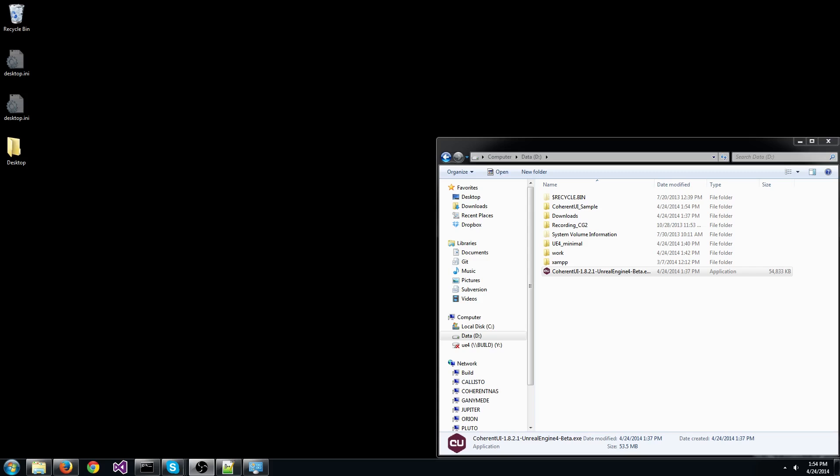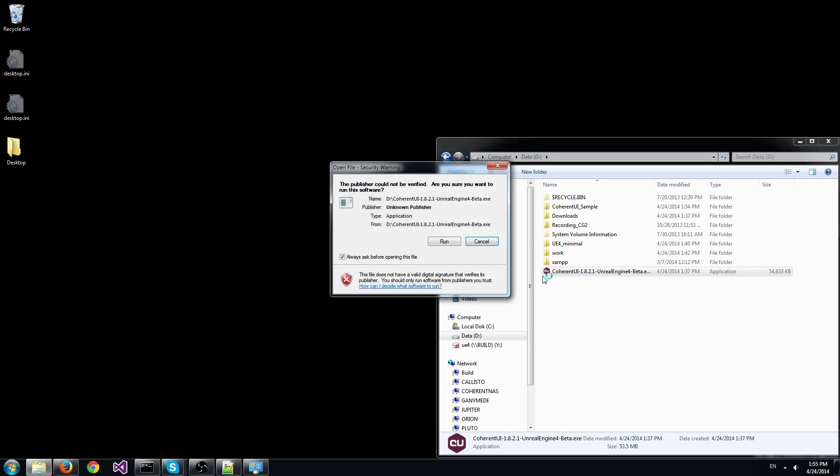Okay, let's get started. Here we can see the Coherent UI install file that we downloaded. So just run it, click next.